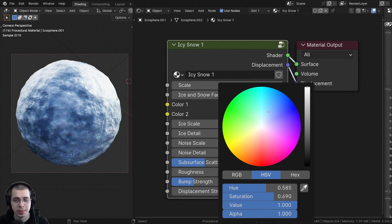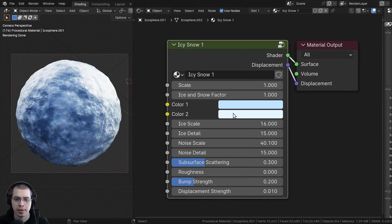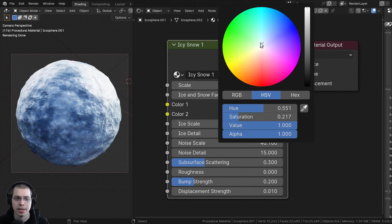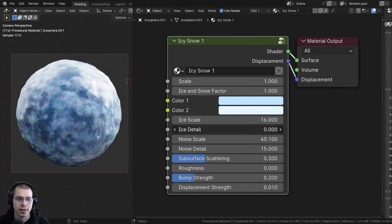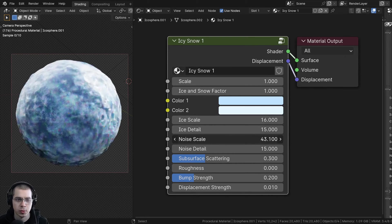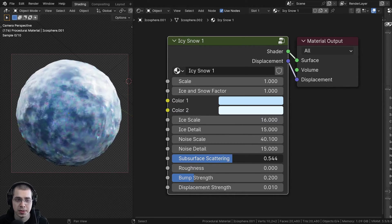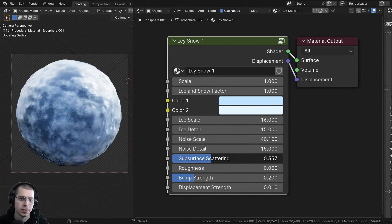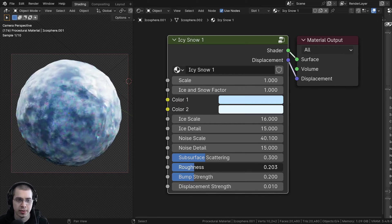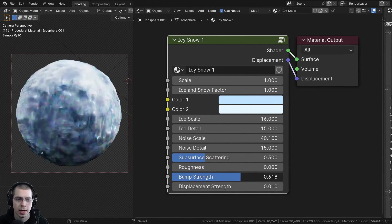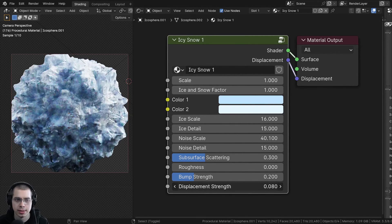Then we have the different colors. So we have color one, which can be like a blue color to make it look more icy and like frozen water. And then we also have color two, which is going to be a light color — I made it slightly blue. Then we also have just the ice scale to change that icy texture. Then we have the ice detail value, and then some noise settings like the noise scale and noise detail. Then we have the subsurface scattering, which allows just a little bit of light to go through the ice — I set this to 0.3 to make it look more like ice. Then we have the roughness of the material, which is very shiny right now but could be made more rough. And then we have the bump strength to change that surface bump, and the displacement strength to change the size of the displacement.